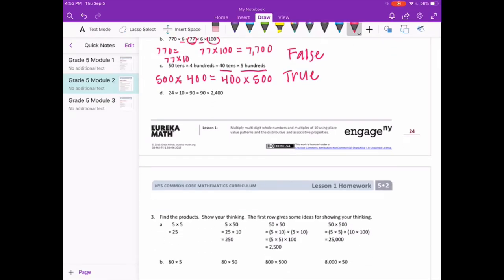Part D: 24 times 10 times 90 equals 90 times 2,400. Both sides have 90, so checking if 24 times 10 equals 2,400. 24 times 10 equals 240, and 240 does not equal 2,400. So this is false.